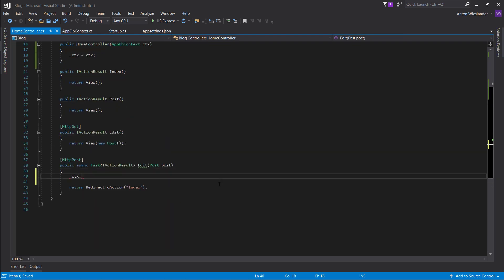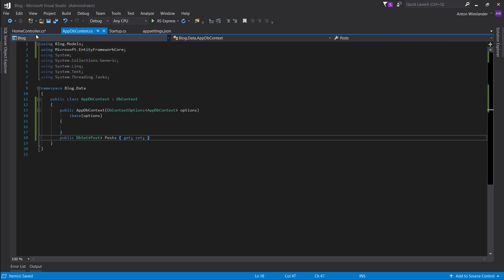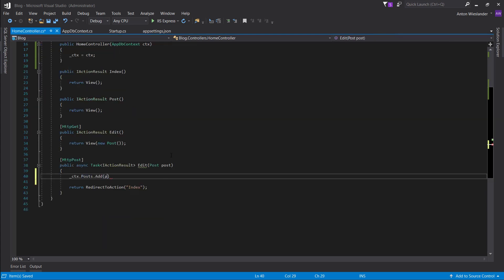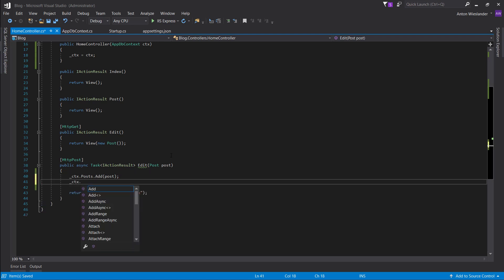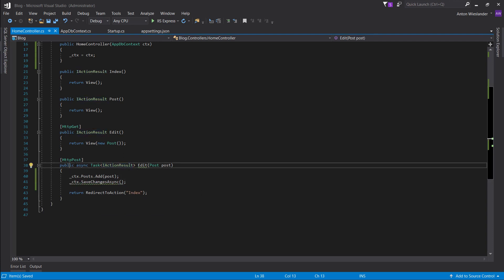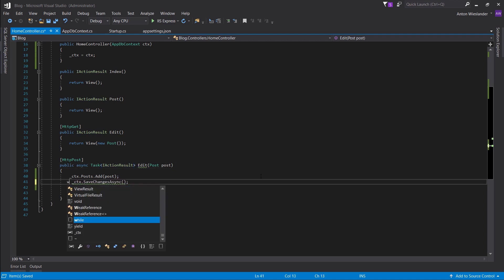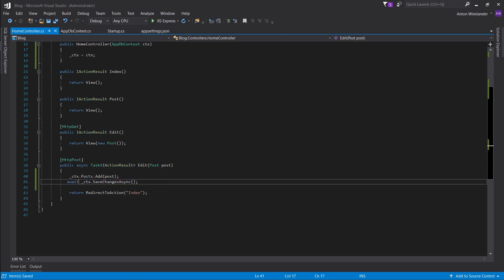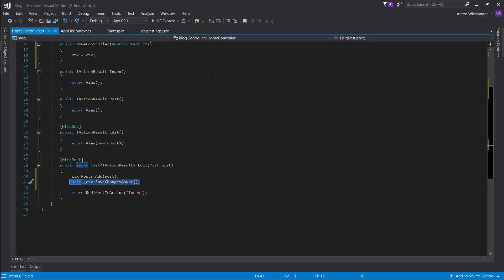So here's where we receive the post. Using ctx we can access the list of posts — the Posts property we created on AppDbContext. All we do is add a post, then call SaveChangesAsync. For this you'll need to add async Task to the method signature, and then await it. What await does is it sends the SaveChanges command to the database, and because our application isn't working — rather the database is — it frees up the thread for other actions while the database is working.